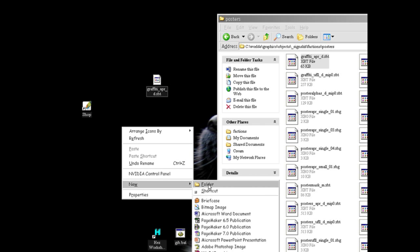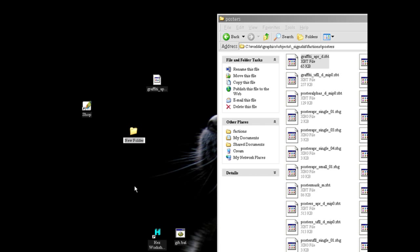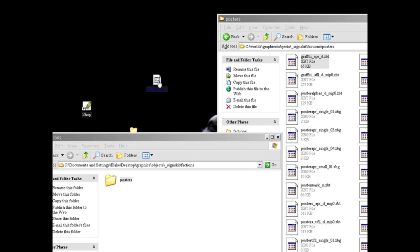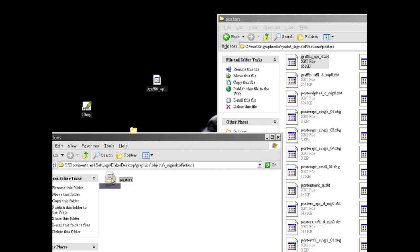So here's a folder called graphics. And then drag your edited poster file into that.